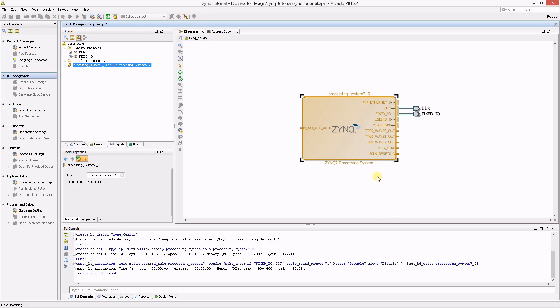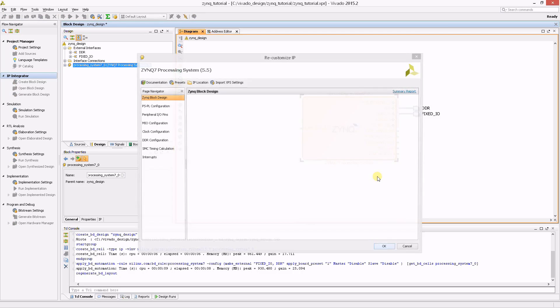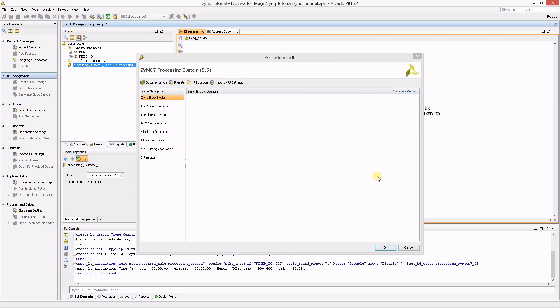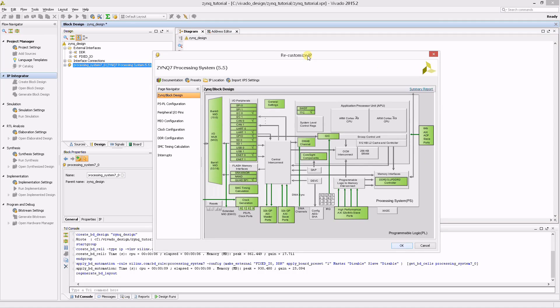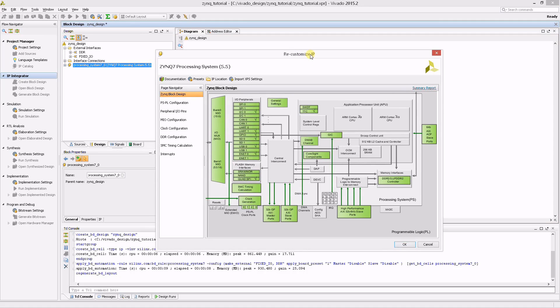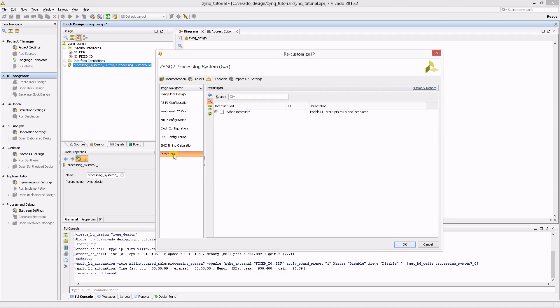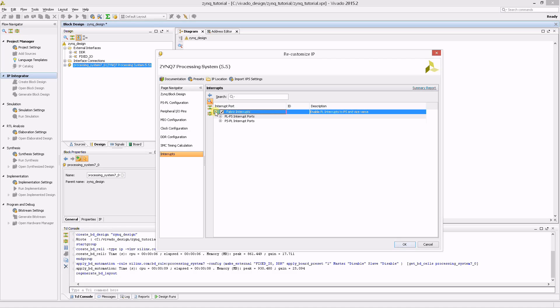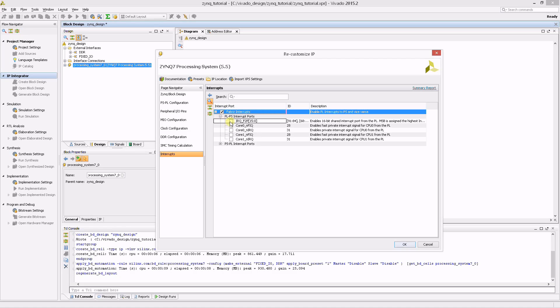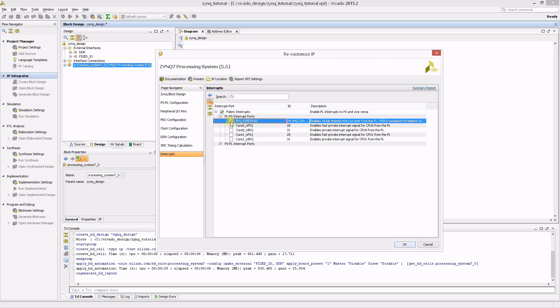By default, the clocks, bus and I/O configuration should be suitable for this design. The only configuration required is to enable the FPGA-2PS interrupts to permit routing interrupt signals from the programmable logic to the processor system. In the interrupts, enable the Fabric interrupts and then the IRQ-F2P interrupts. It is not recommended to use the legacy IRQ and FIQ signals with the MicroCOS BSP.